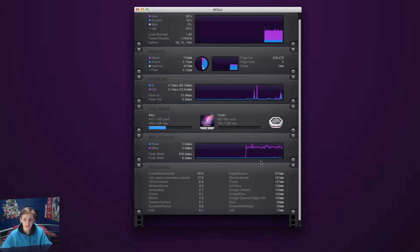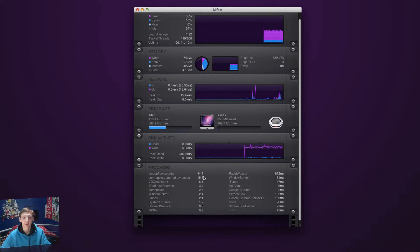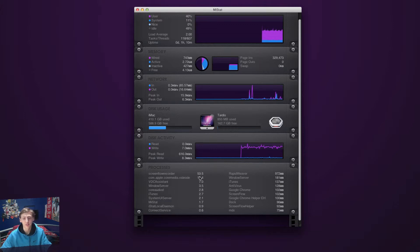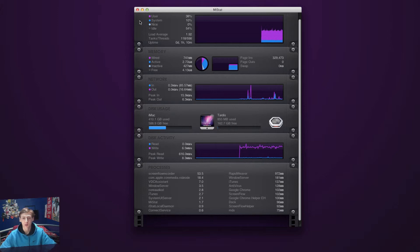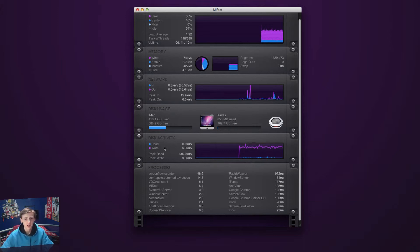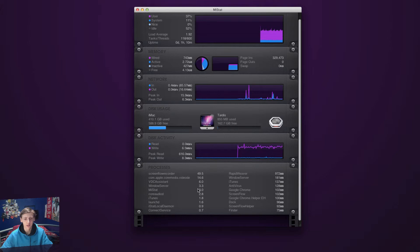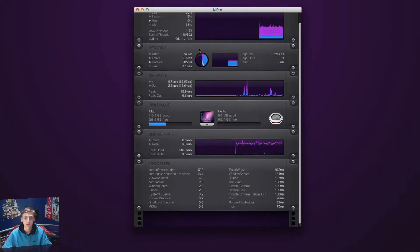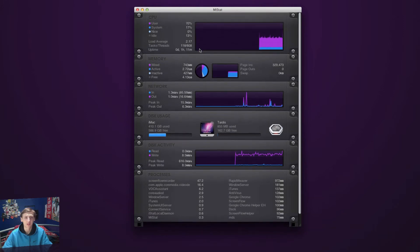Down here you have processes, all the different processes running on your Mac now. It tells you the percentages of how much each is using. So basically ScreenFlow is using 53% of my Mac's memory. You can see MyStat is only using 3.3 or 5.3, flipping in and out. It's really simple and very easy to use.